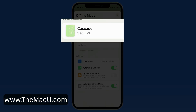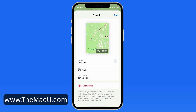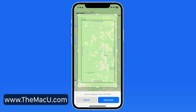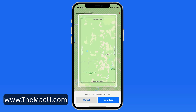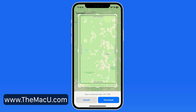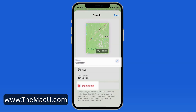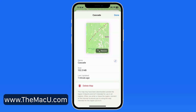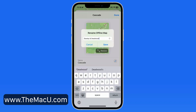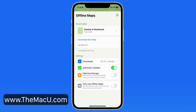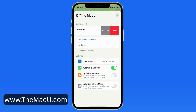Tap on a downloaded map and we can adjust the area it covers with a tap on the Resize button. We're also able to give the map a custom name or delete it. This can also be done with a swipe left in the list.